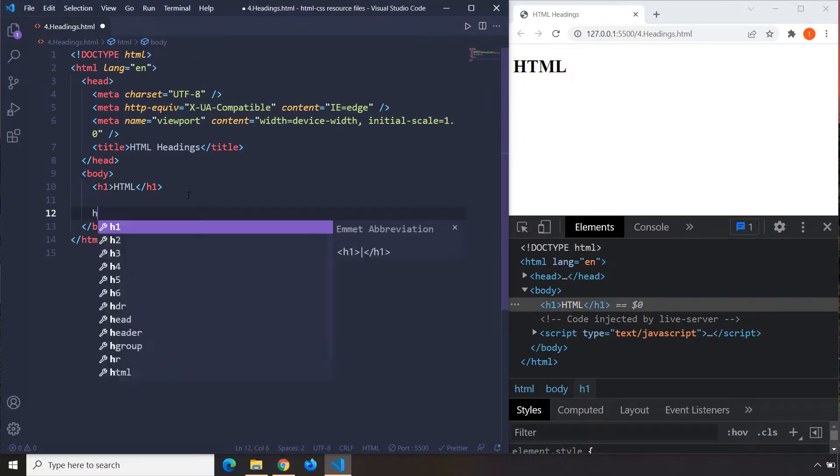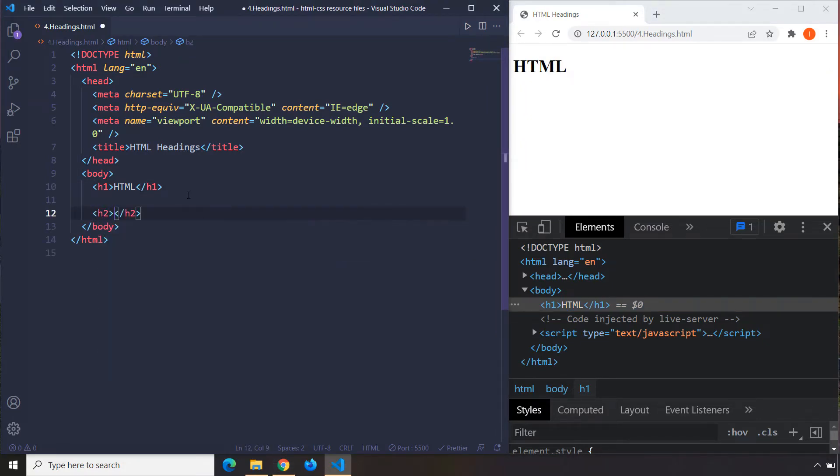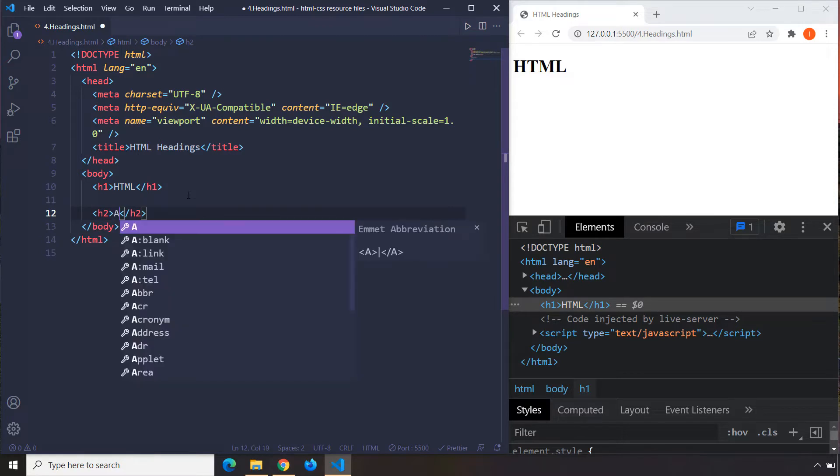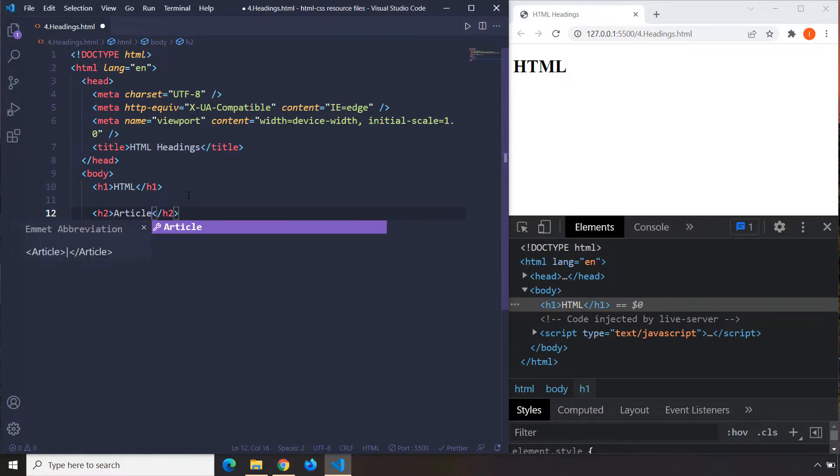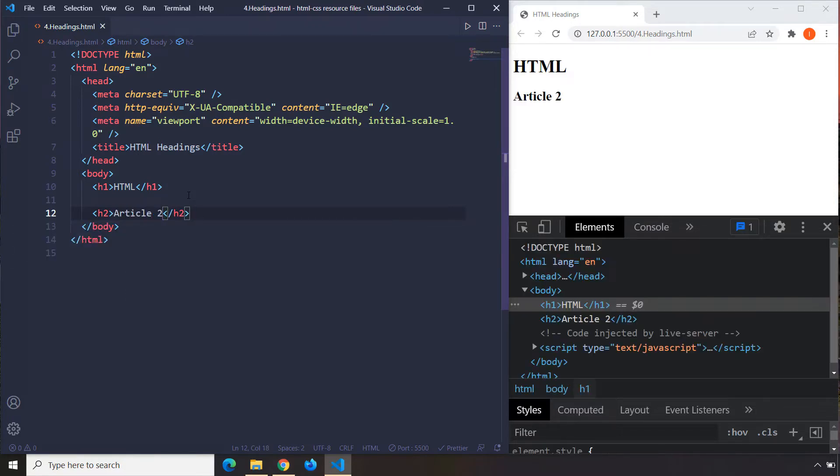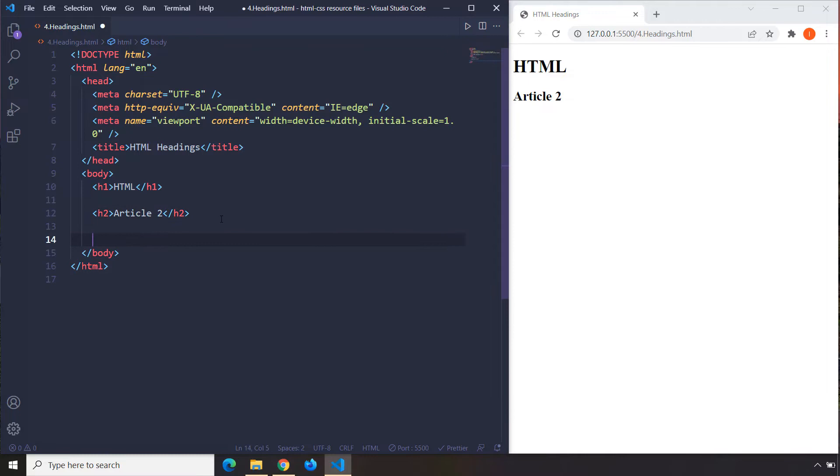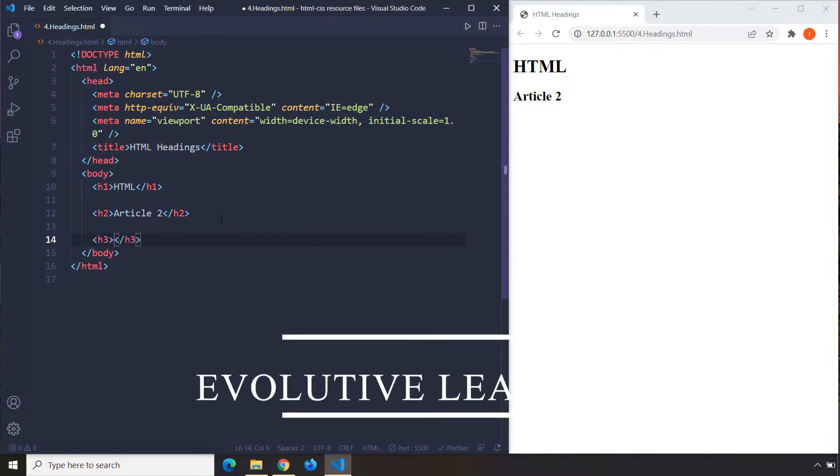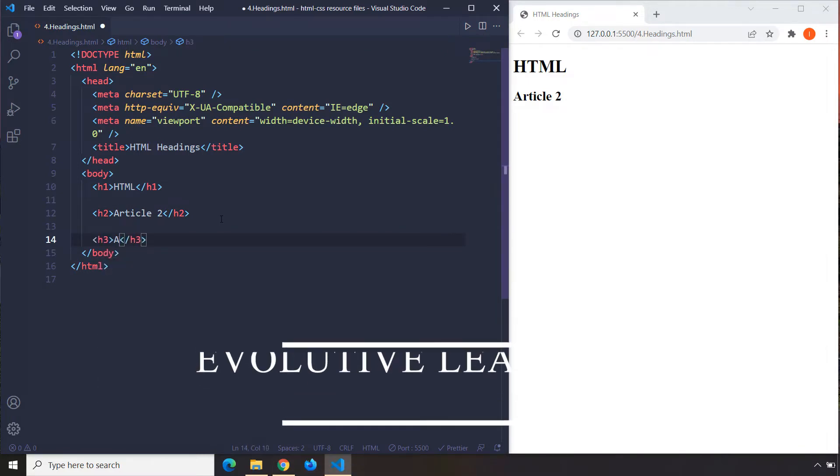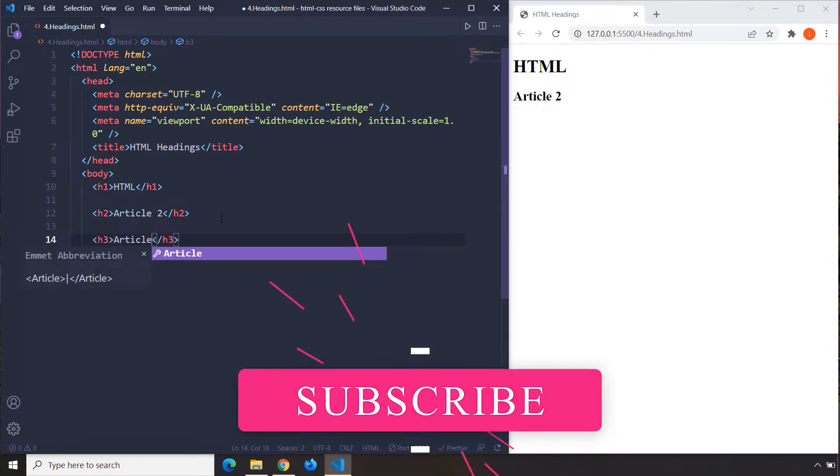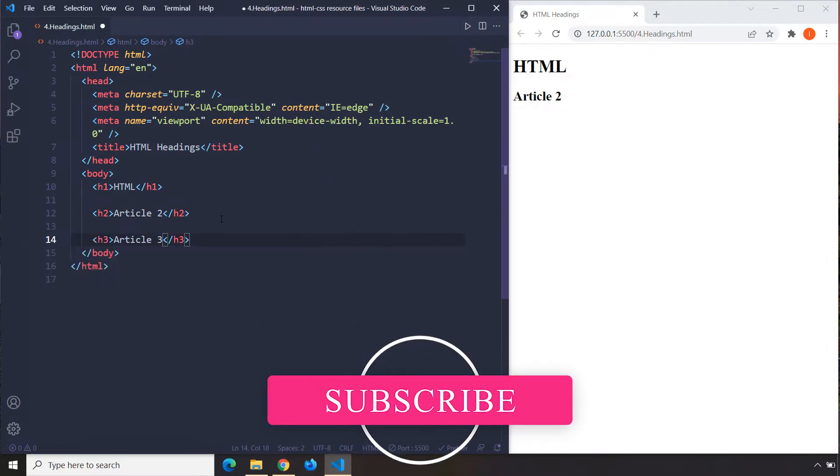This is an h1. I'm going to go ahead and I'm going to create an h2 as well and I'm going to call this Article 2. When I save it you can see that h2 is relatively smaller than h1. We can also go ahead and create h3. I'm going to say Article 3.